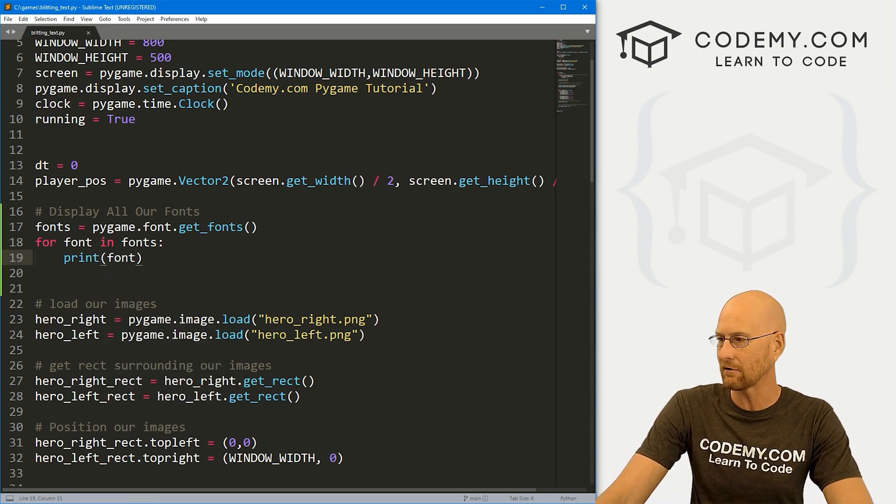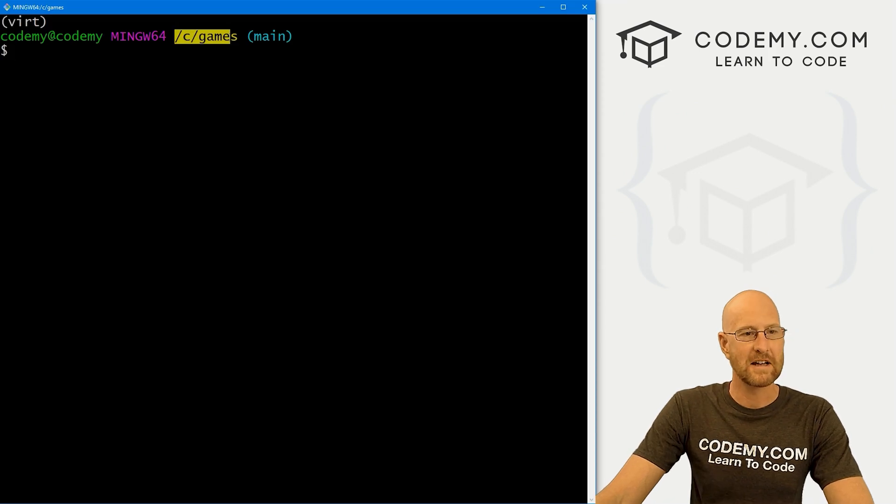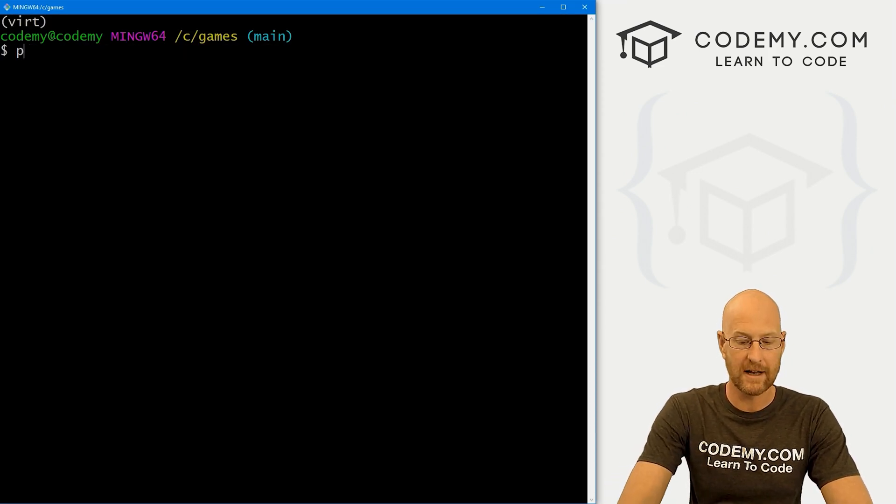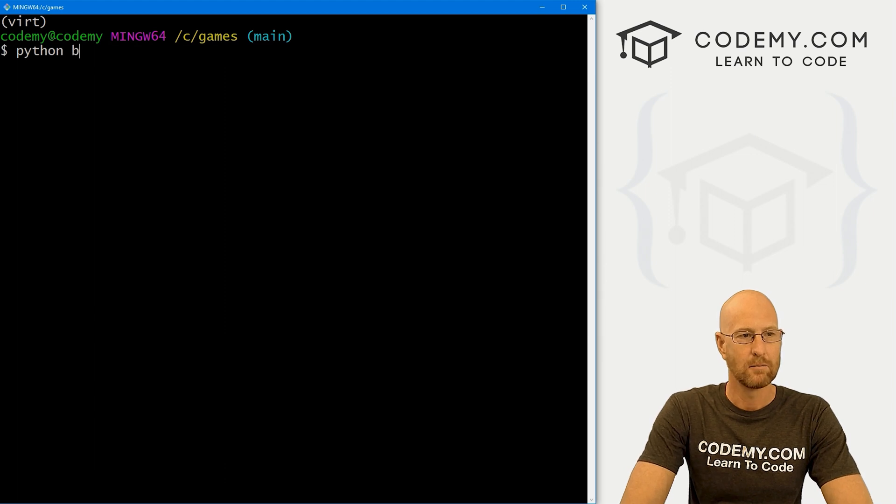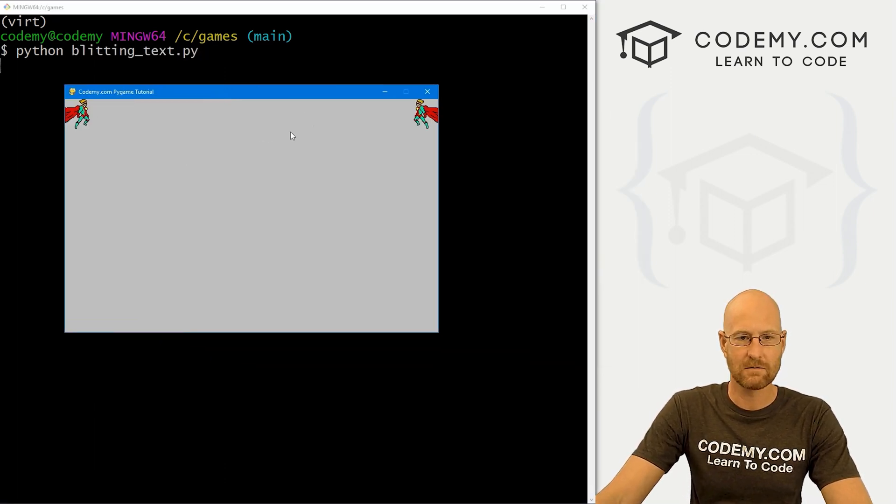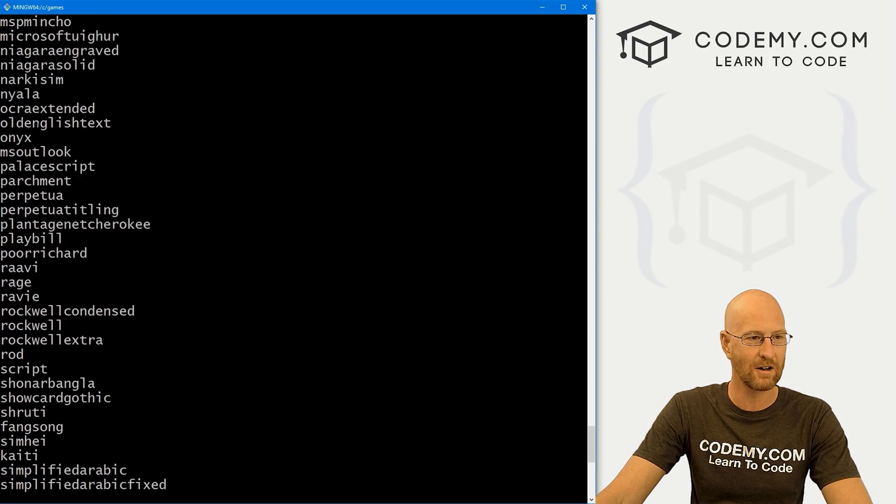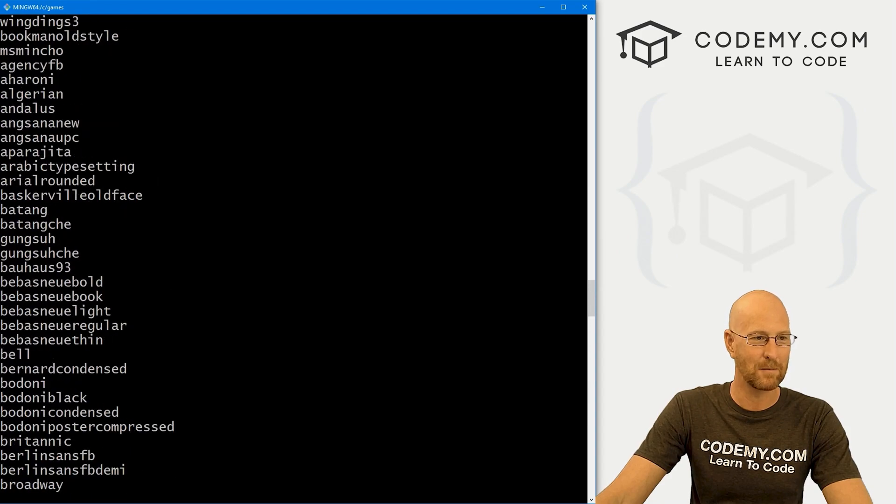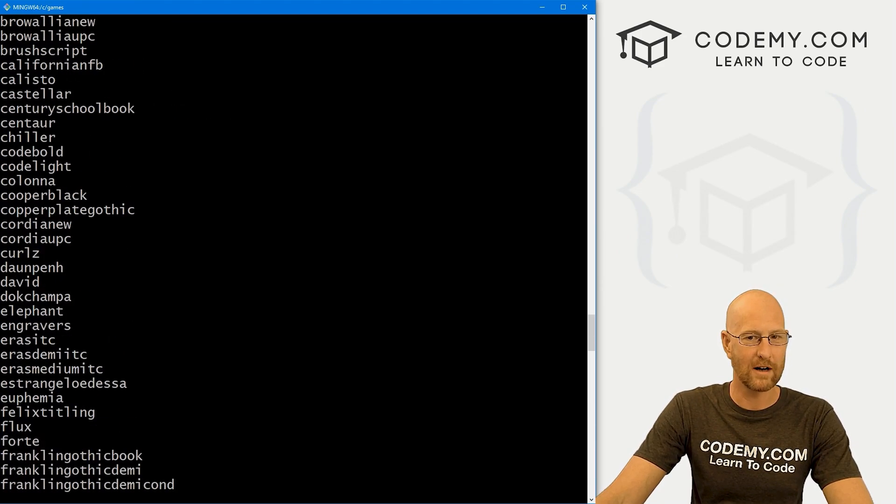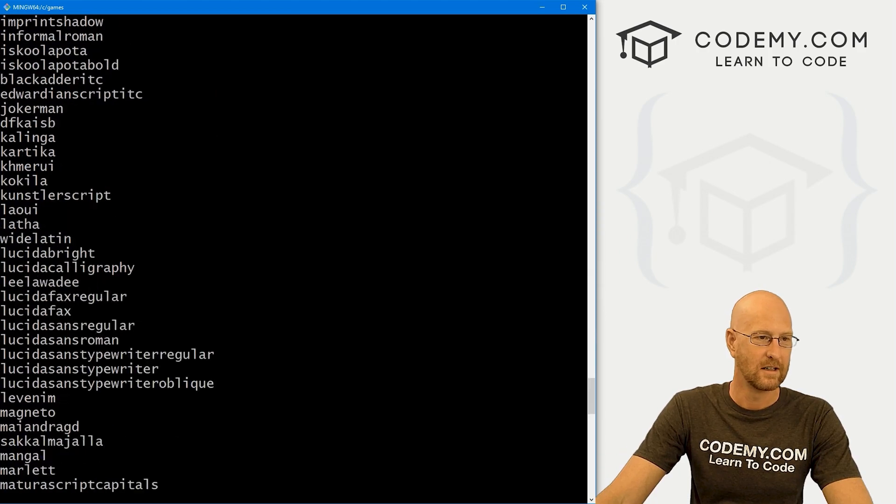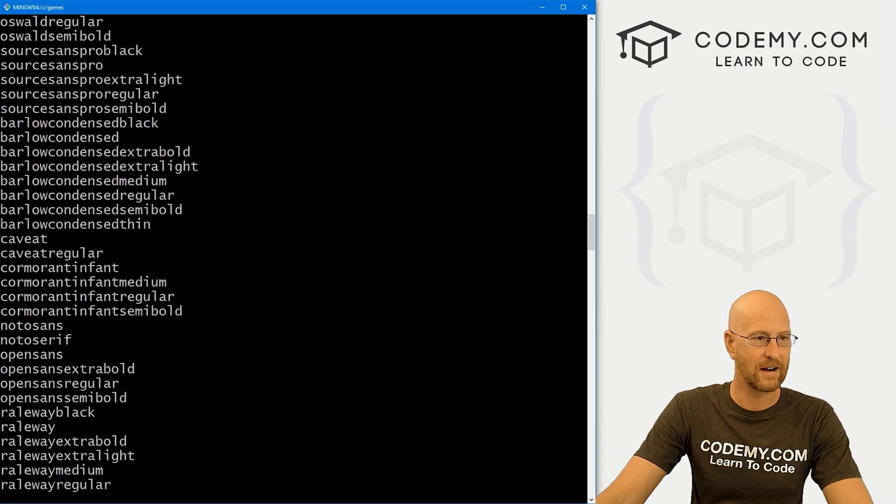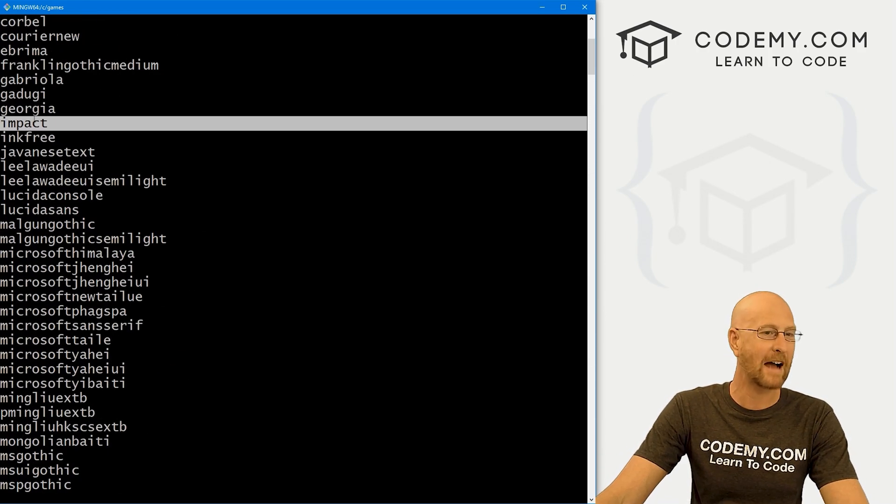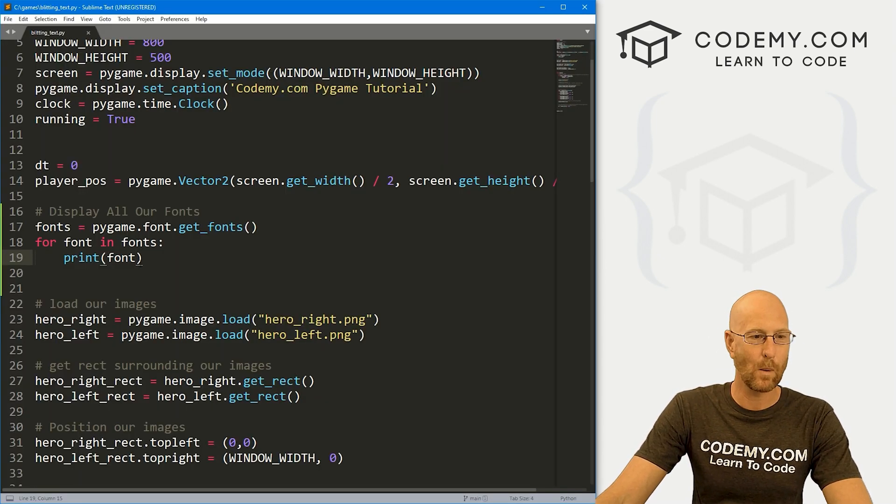So let's just save this and run it real quick. So head over to our terminal, I'm in my C/games directory, I have my virtual environment turned on and let's run Python blitting_text.py. And when we do this runs and nothing happens. But when we close it, boom, we get a list of all the fonts. So you can see there's a lot of fonts on my computer. And we could use any of these that we want as a system font. So I'm just kind of looking through here. And there's a lot of these. Here's one impact, I think we'll use that. So that's how to look at the system fonts.